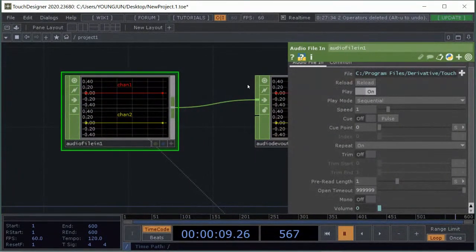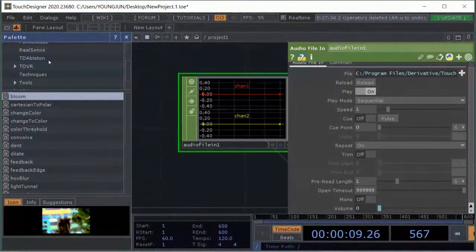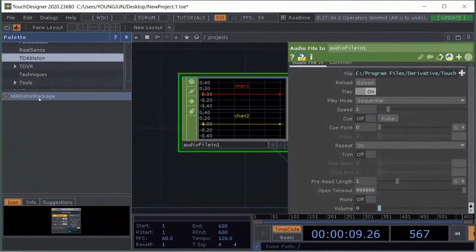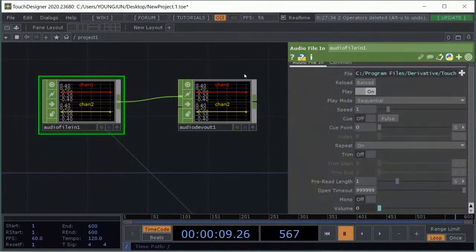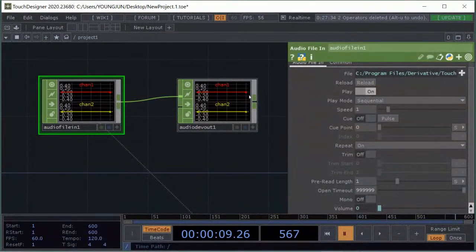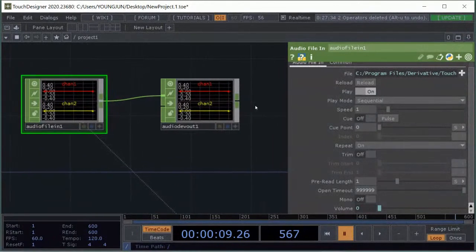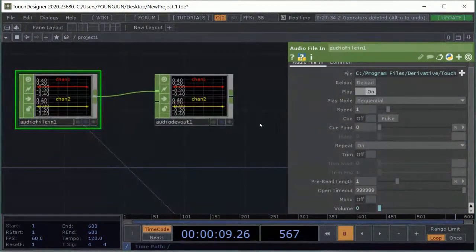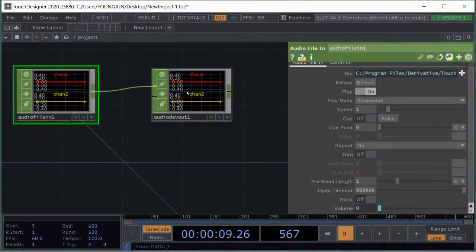Regarding the question about Ableton link — yes, you can bring audio directly from Ableton. There's a function in the palettes called TD Ableton. You can bring in the Touch Designer Ableton package and play with Ableton in real time. By using OSC (Open Sound Control) you can play with Ableton in Touch Designer wirelessly, without plugging in any cables. If you do plug in, it's going to be faster — I recommend connecting different computers to get a fast connection.